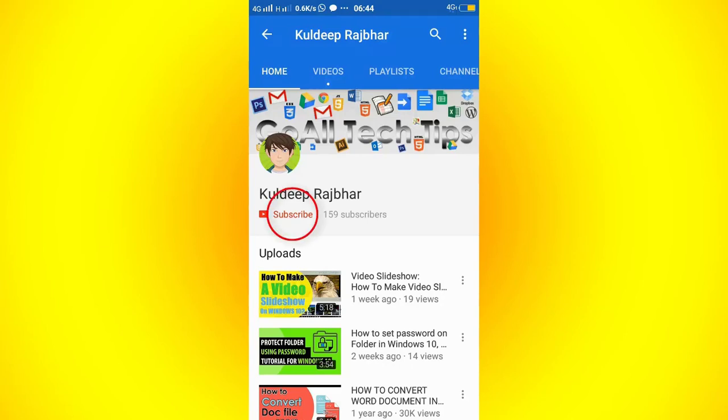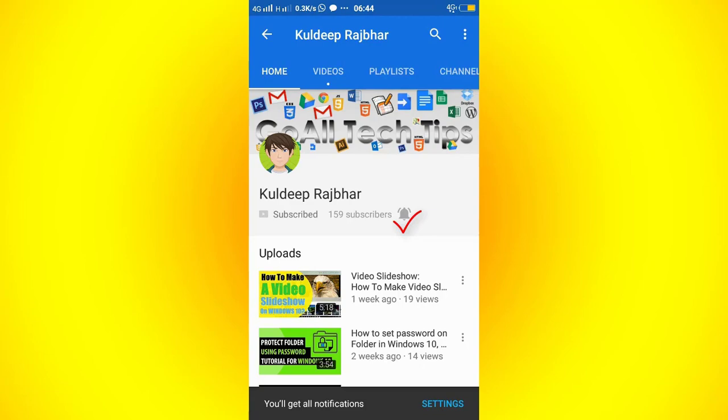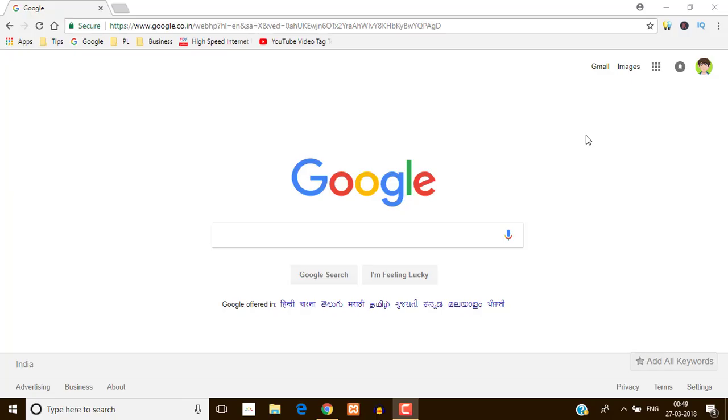Subscribe our YouTube channel Go All Tech Tips and press on bell icon and be the first one to watch the latest tutorials.